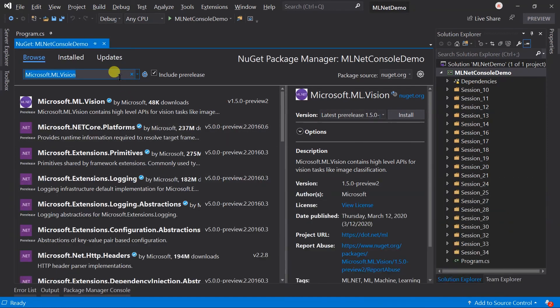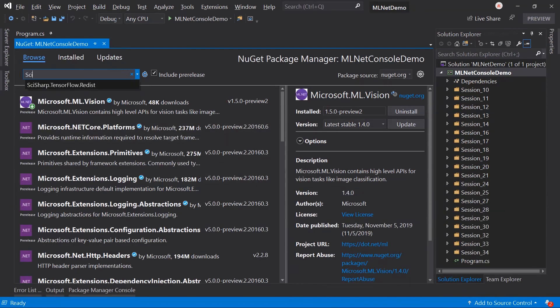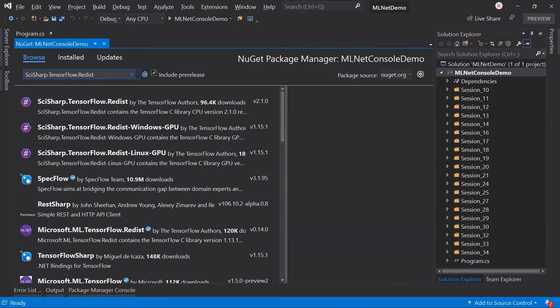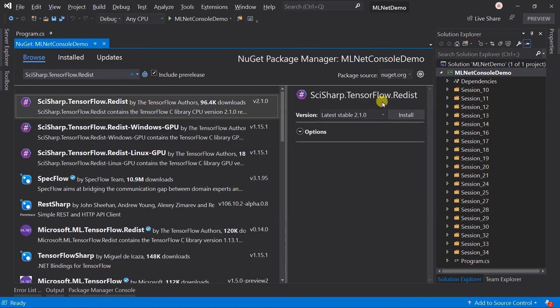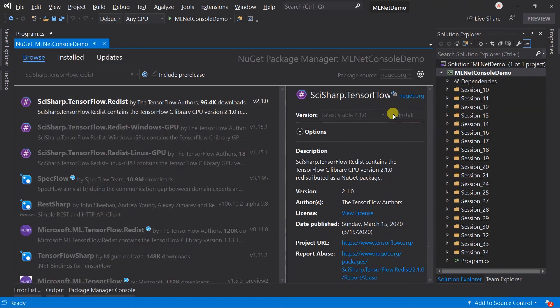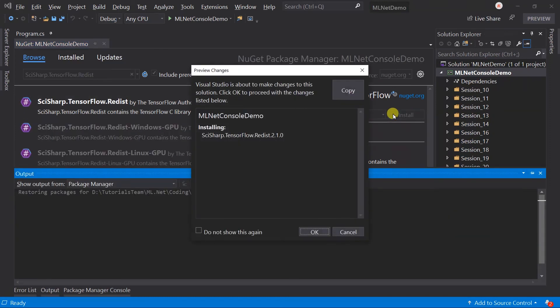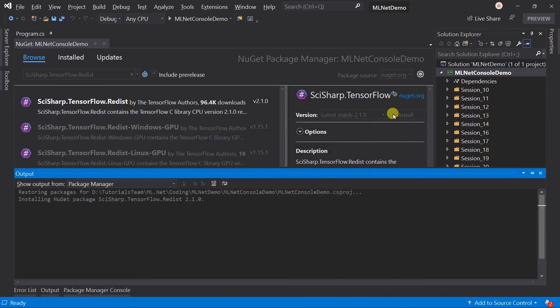Then we need to install SciSharp TensorFlow Redistribution. It provides support for TensorFlow's library. This is required for both multi-class as well as the TensorFlow approach.